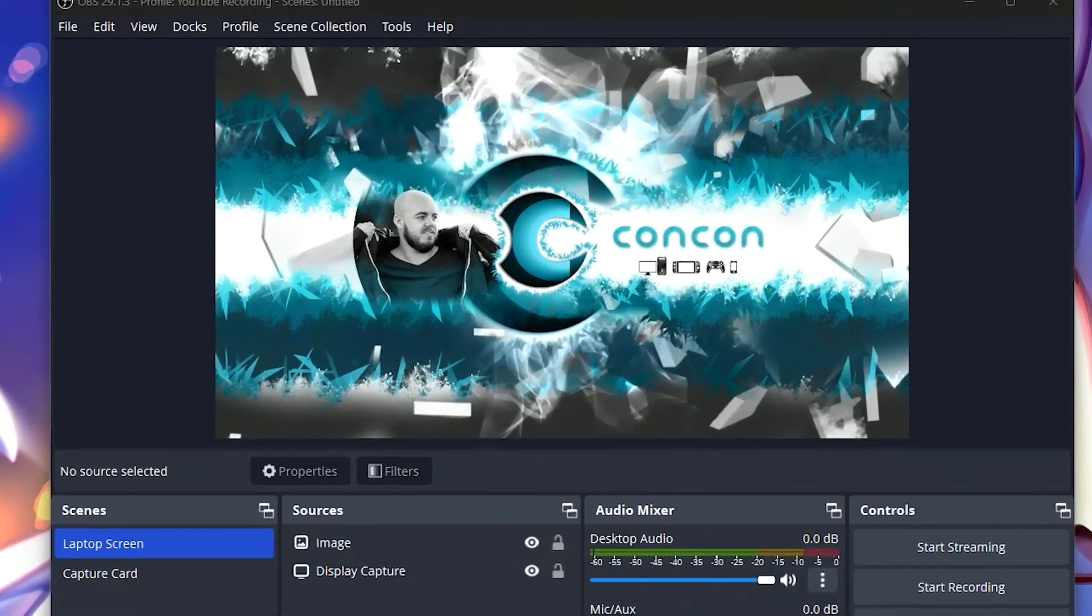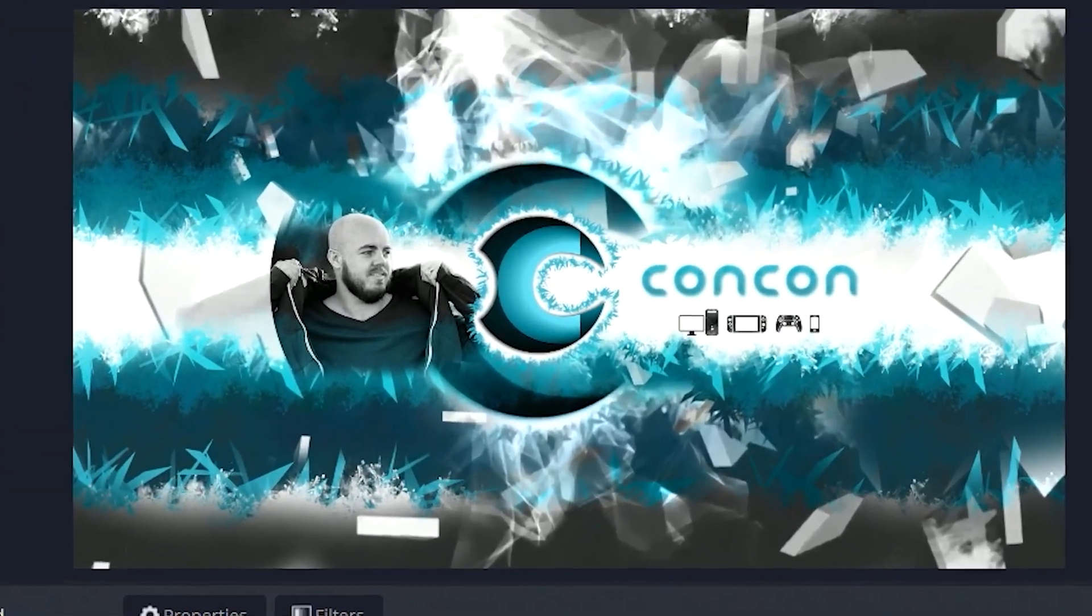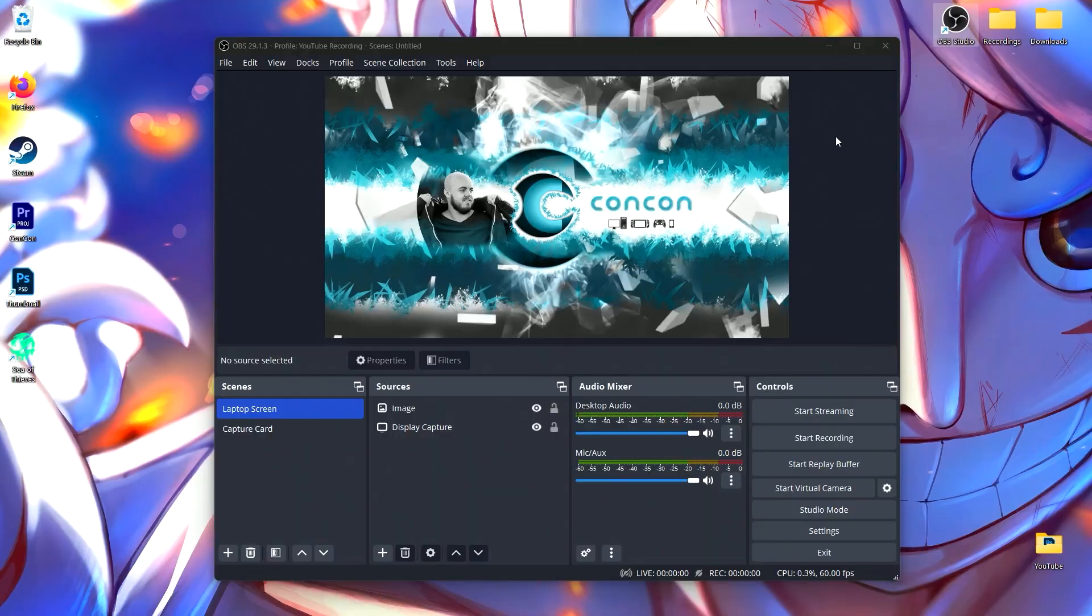In this video, I'm going to show you what OBS settings I use to record my YouTube videos on YouTube.